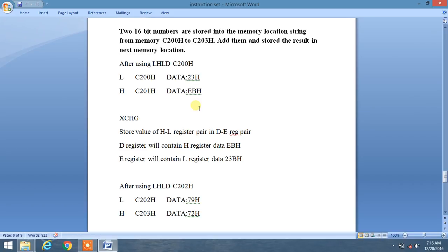We are going to learn assembly programming for addition of two 16-bit numbers. Two 16-bit numbers are stored in memory locations starting from C200 to C203. We will add them and store the result in the next memory location.